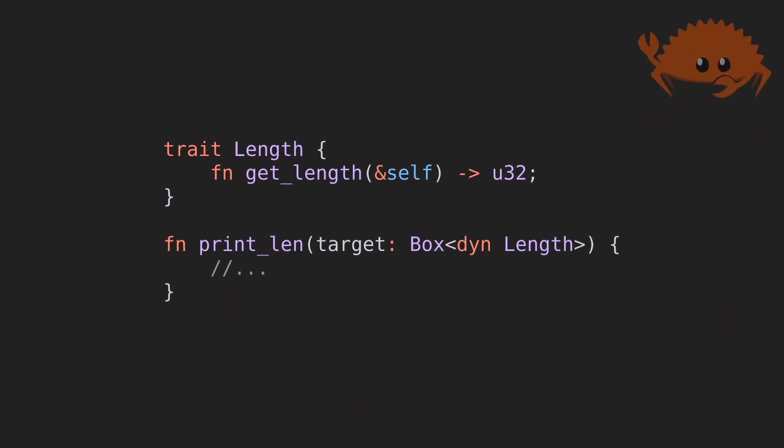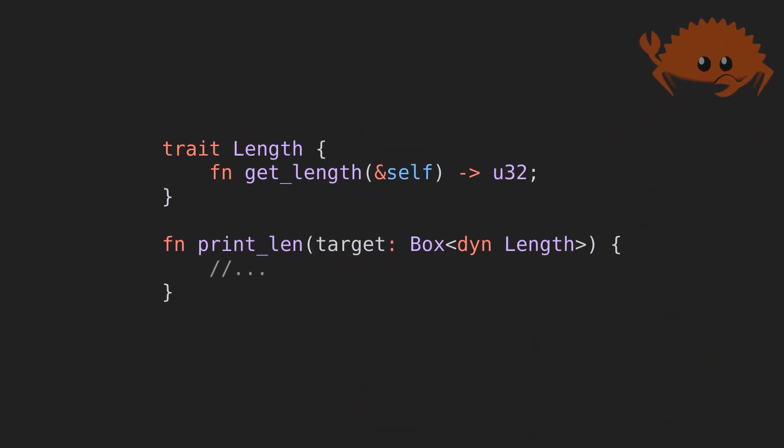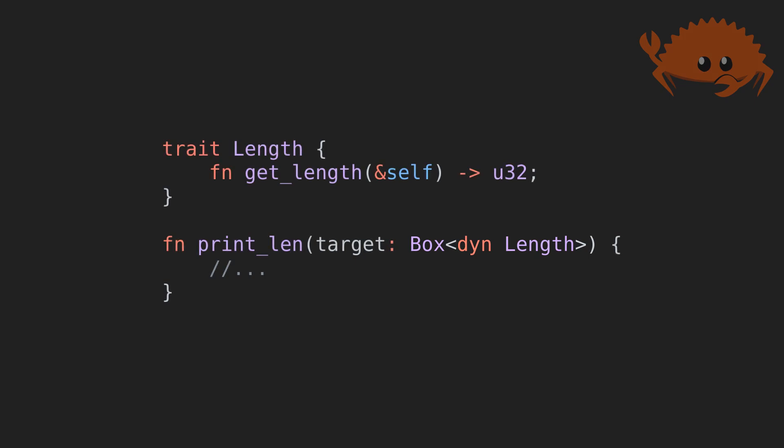In Rust, the programmer can opt into dynamic dispatch by using trait objects. These are heap-allocated boxes that can hold any struct that implements a specific trait. Note that the trait objects are declared using the dyn keyword, coming from dynamic, before the trait name.